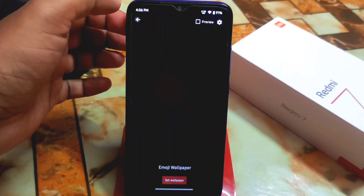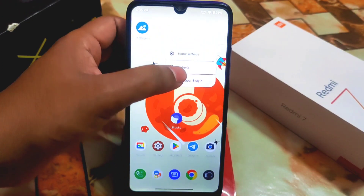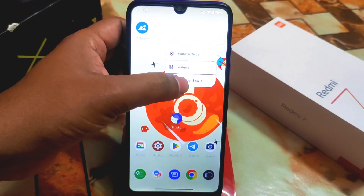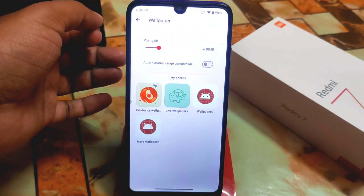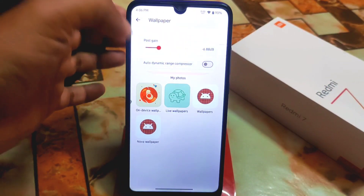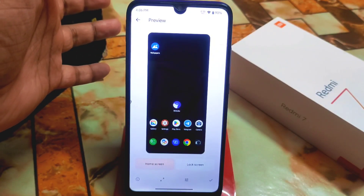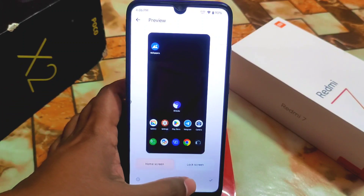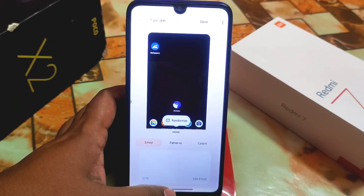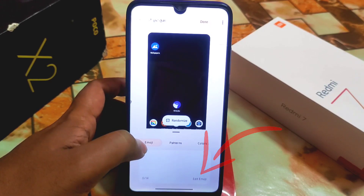Open the emoji wallpapers. Alternatively, you can press and hold on the home screen, go to Wallpaper & Style, then go to Change Wallpapers and you'll get the live wallpapers option. Open it, click on Settings, and note that you must have an internet connection to download the emojis.